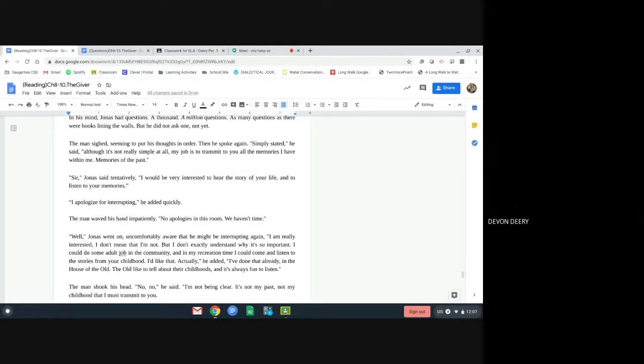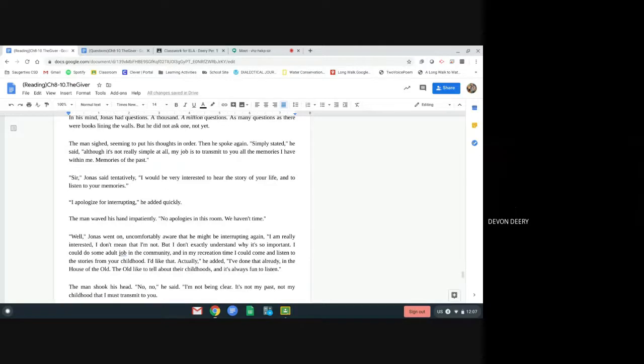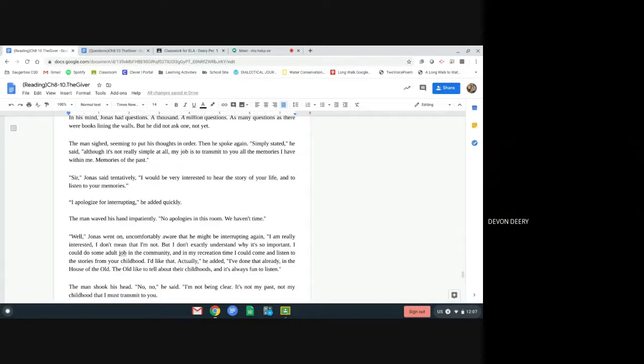In his mind, Jonas had questions, a thousand, a million questions, as many questions as there were books lining the walls, but he did not ask one. Not yet. The man sighed, seeming to put his thoughts in order. Then he spoke again. Simply stated, he said, although it's not really simple at all. My job is to transmit to you all the memories I have within me, memories of the past. Sir, Jonas said tentatively, I would be very interested to hear the story of your life and to listen to your memories. I apologize for interrupting, he added quickly.